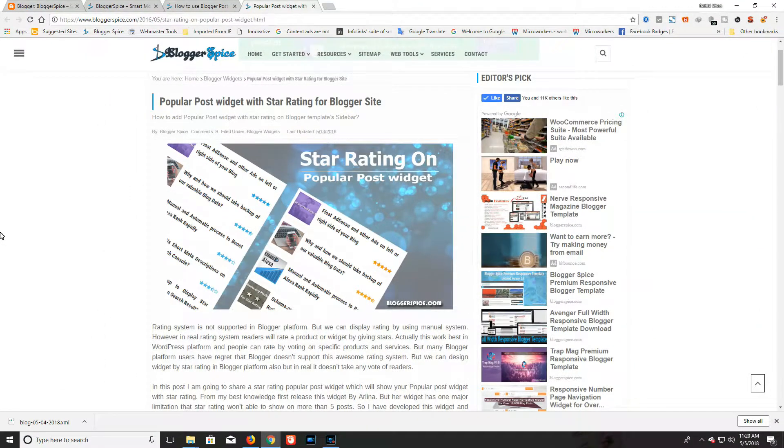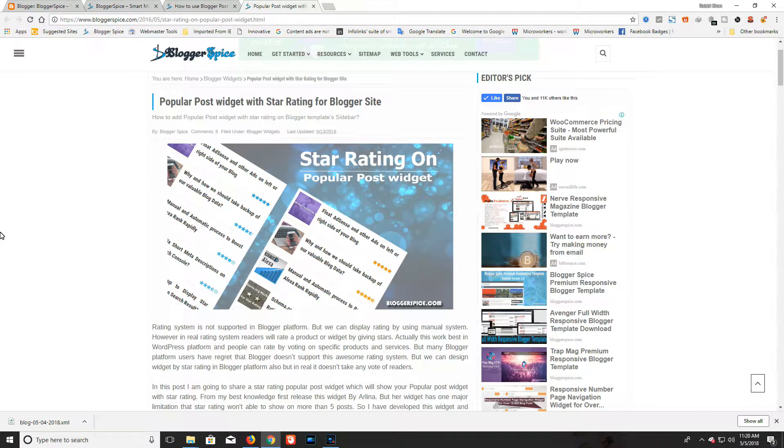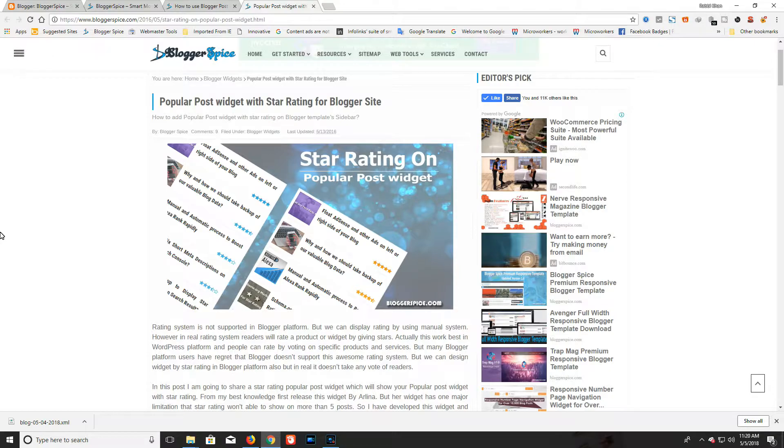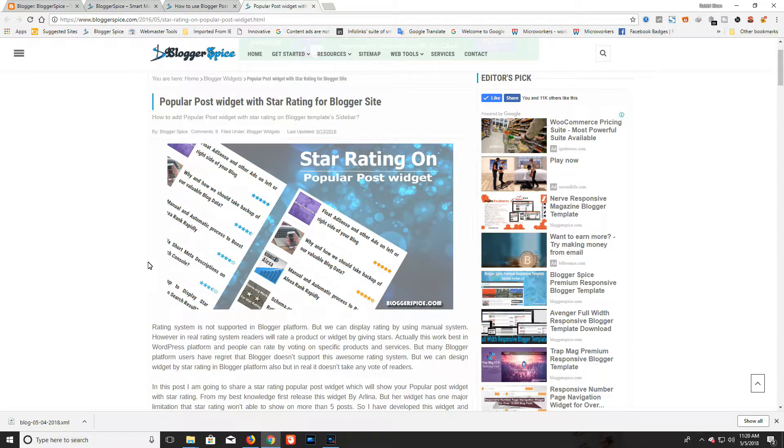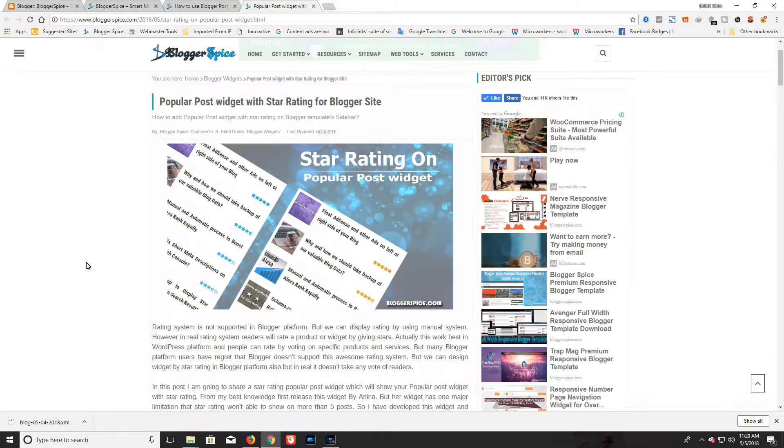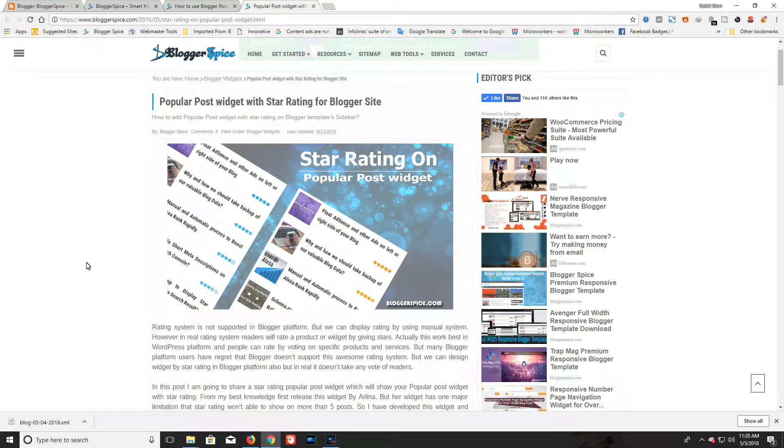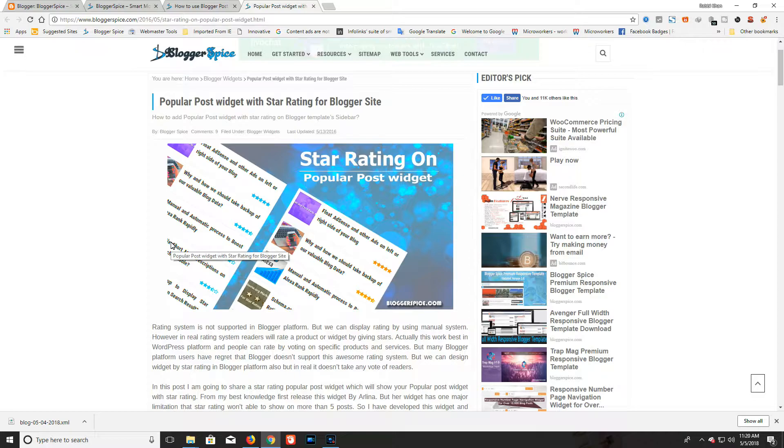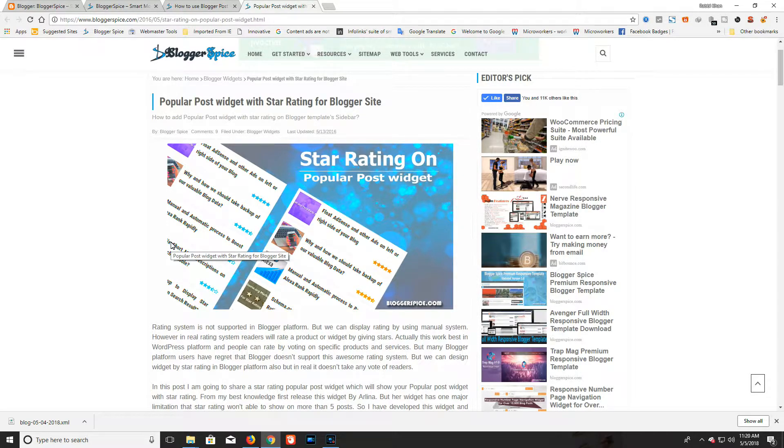Hello viewers, this is Robby from Blogger Spice. In this tutorial I will show you another fantastic widget - the popular post widget with star rating for a Blogger site. This widget is actually very popular in WordPress sites, but I have brought this widget to Blogger.